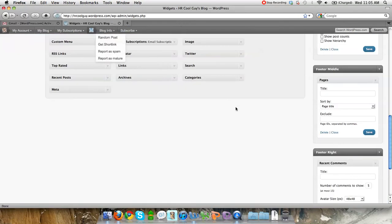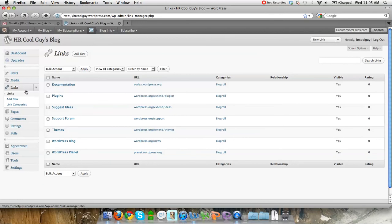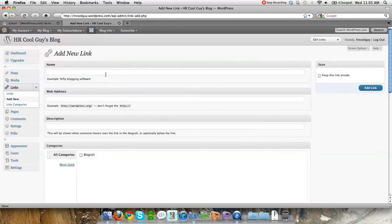The other thing I wanted to show you — other than widgets and themes — is links, which is the biggest thing people ask for. It comes with default WordPress links, but I don't need those, so I'll just delete them and add a new link. I'm going to put my blog here with the HTTP address and put it in the blog roll category, then add the link.